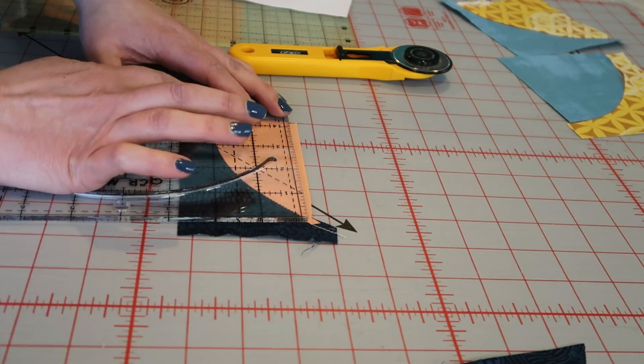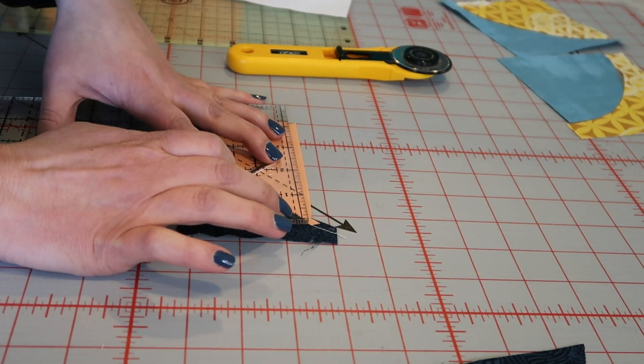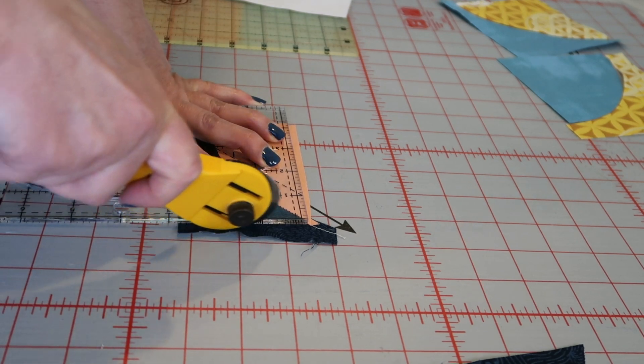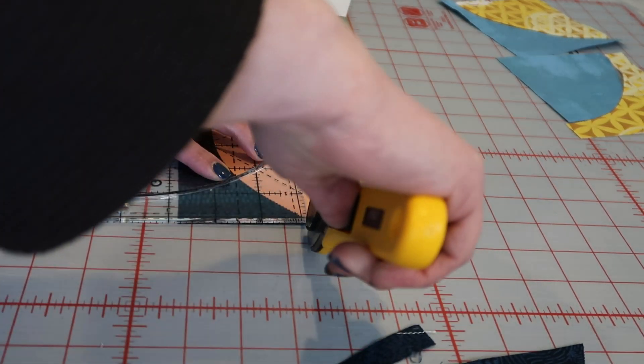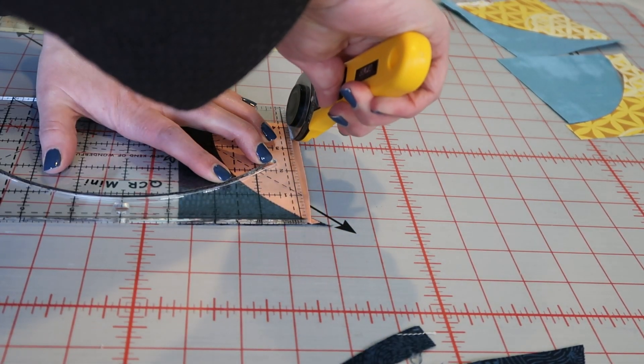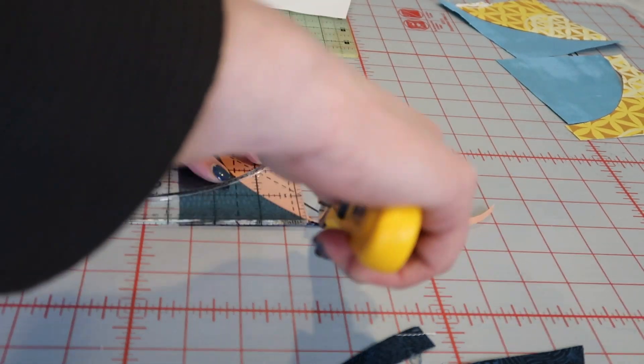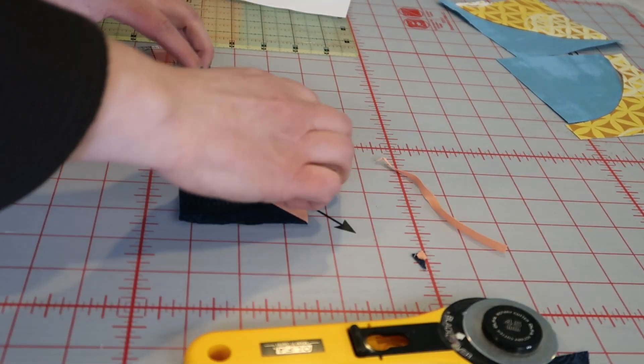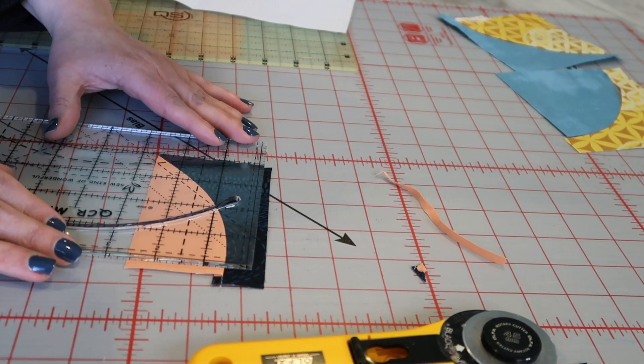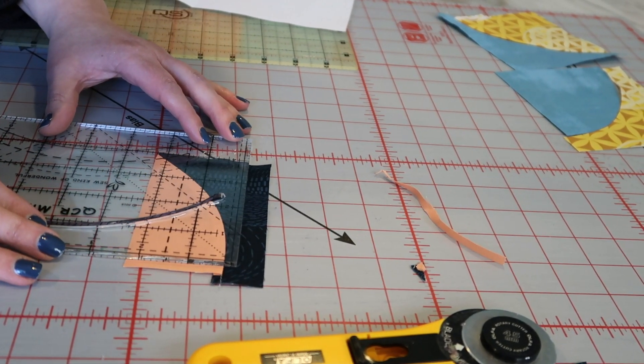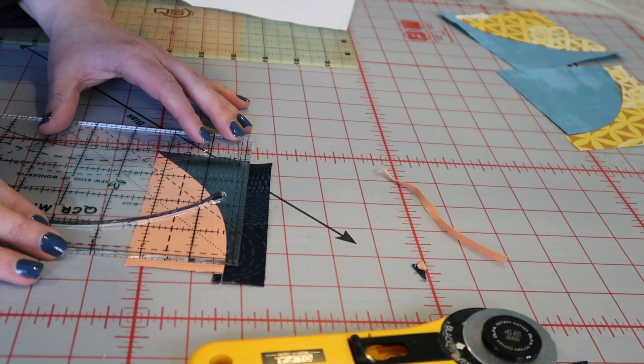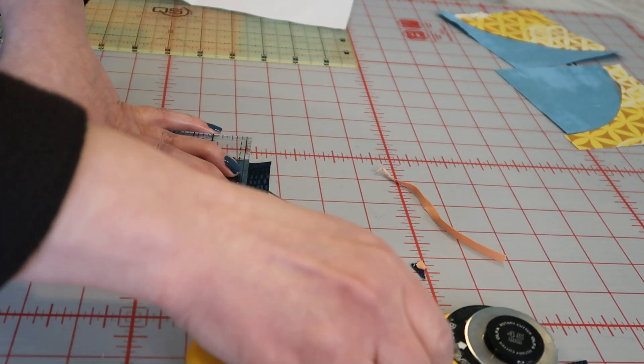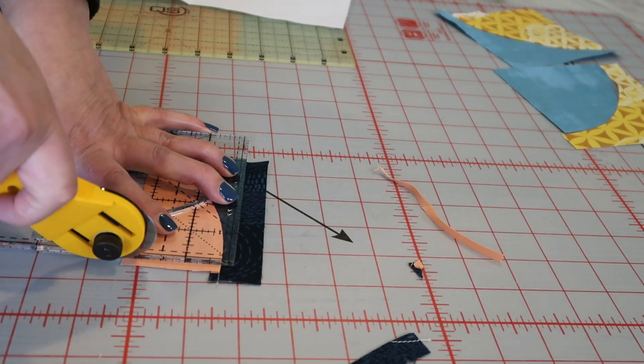And then you're just going to trim and trim off that top edge. And now you flip it around and you just trim to the sizes that they recommend within the pattern.